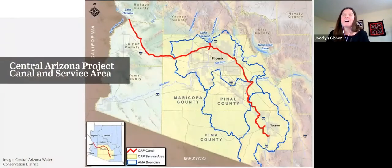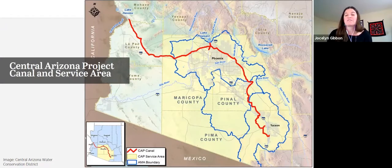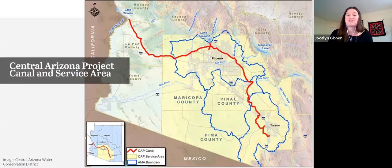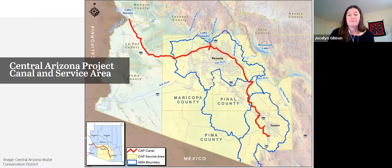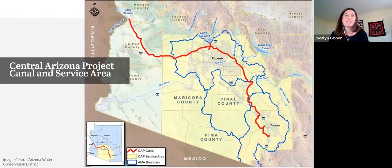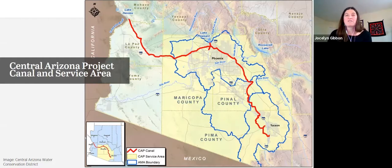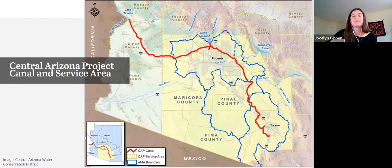The Central Arizona Project canal was authorized in 1968 and constructed starting in 1973, with its first water delivery made in 1985. It carries water into the most populous central areas of Arizona — around Phoenix and Tucson. At the time it was being developed, the federal government told Arizona that if the feds were going to keep funding the project's construction, Arizona needed to do something about its groundwater problems. The federal government didn't want to invest in an expensive solution to over-pumping of groundwater if the over-pumping was just going to continue.